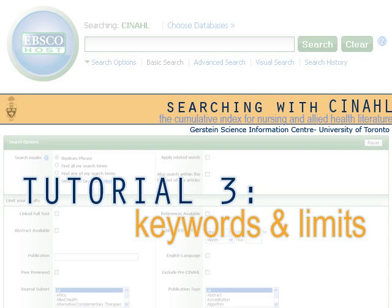If you haven't watched the first two tutorials in this series, you can find them on the Gerstein Library YouTube channel, or under Guides and Tutorials on the Gerstein homepage.